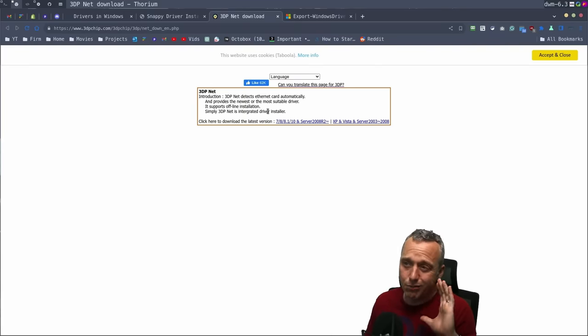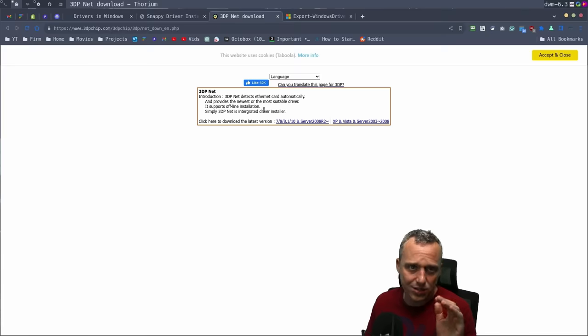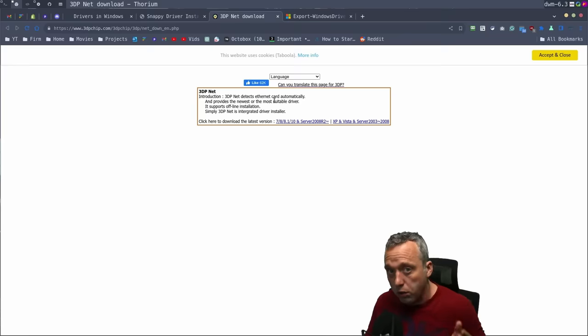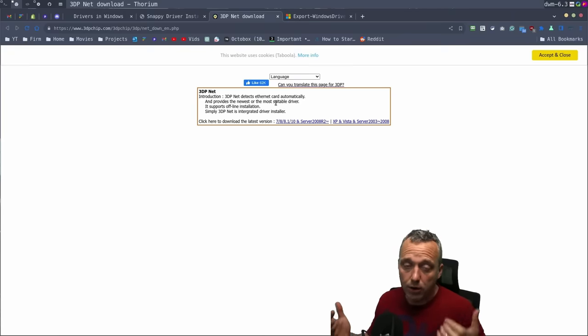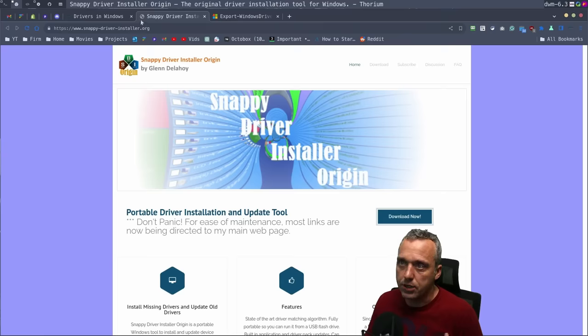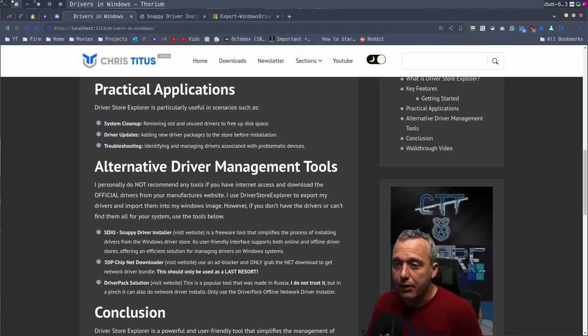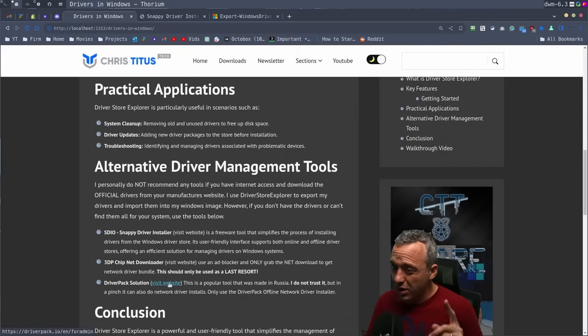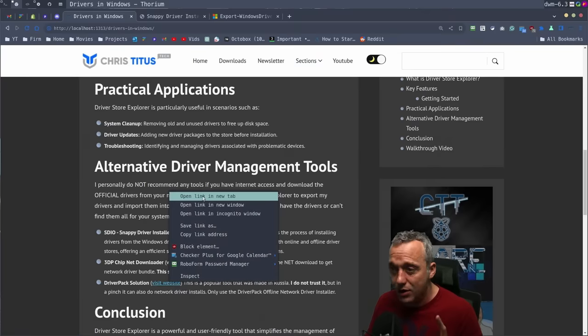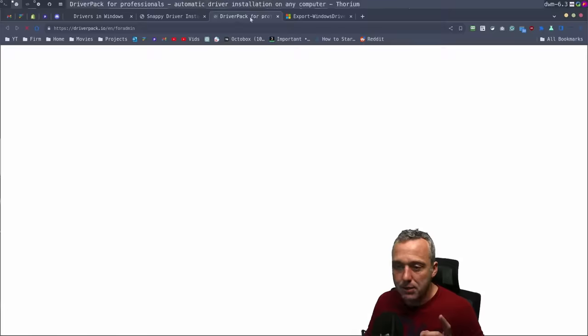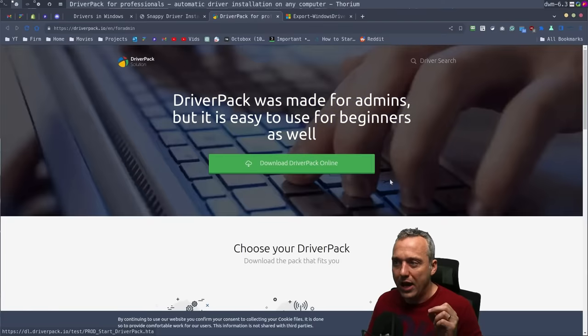And that is 3DP Chip Network Downloader. Do not visit this site without an ad blocker because there is just a gang of terrible ads and bad stuff in here. But 3DP Net, sorry for the flashbang, is fantastic for what it is. It will get your network up and going, but then get rid of it as soon as you're done with it.